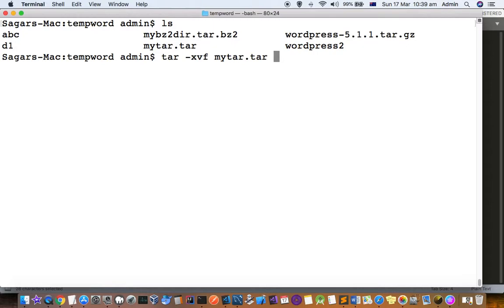tar xvf mytar.tar. You can see there is no directory with the name wordpress - there is one directory wordpress2, but no directory named wordpress. What's going to happen is the tar file contains a wordpress directory that will be extracted. Let's extract that.